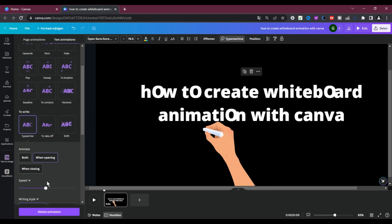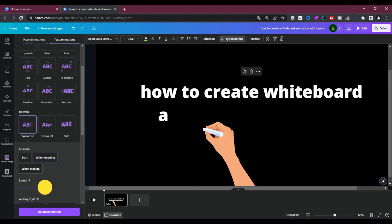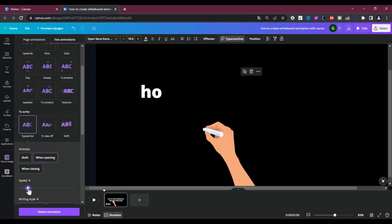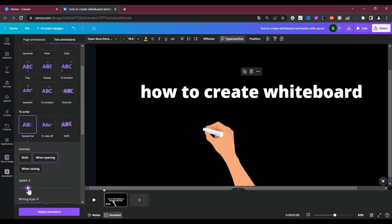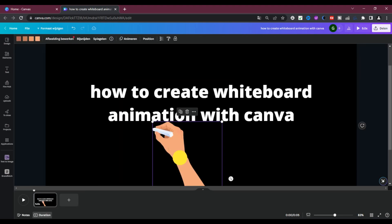And adjust its position. Decrease its writing speed. You see how it is writing the words. Now we have to animate our Chalk Hand.